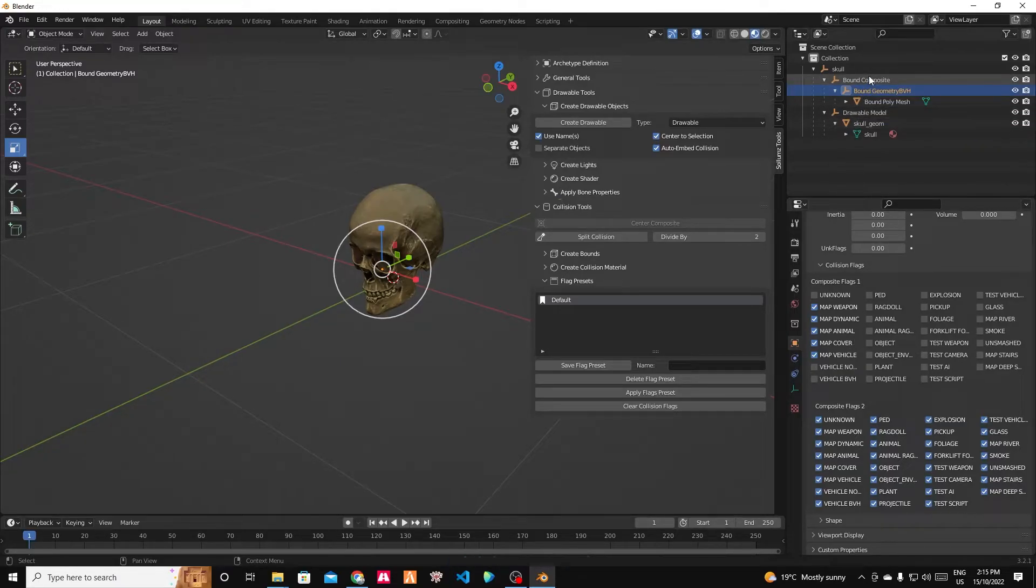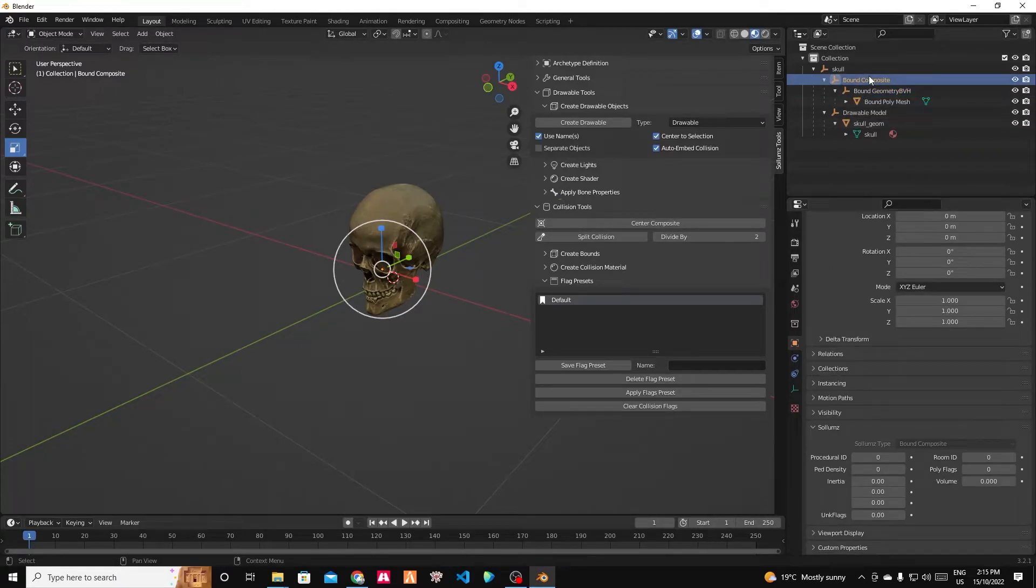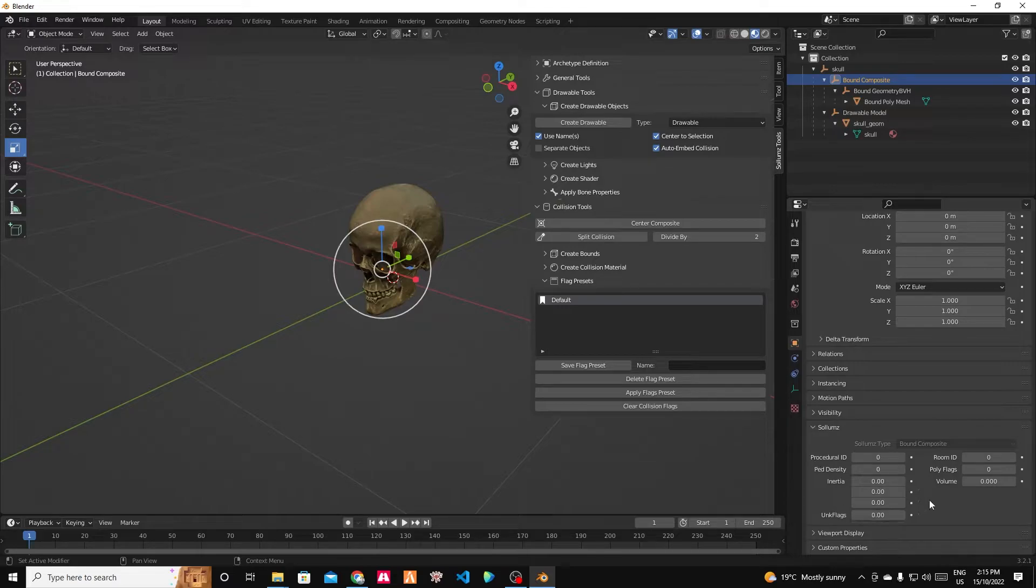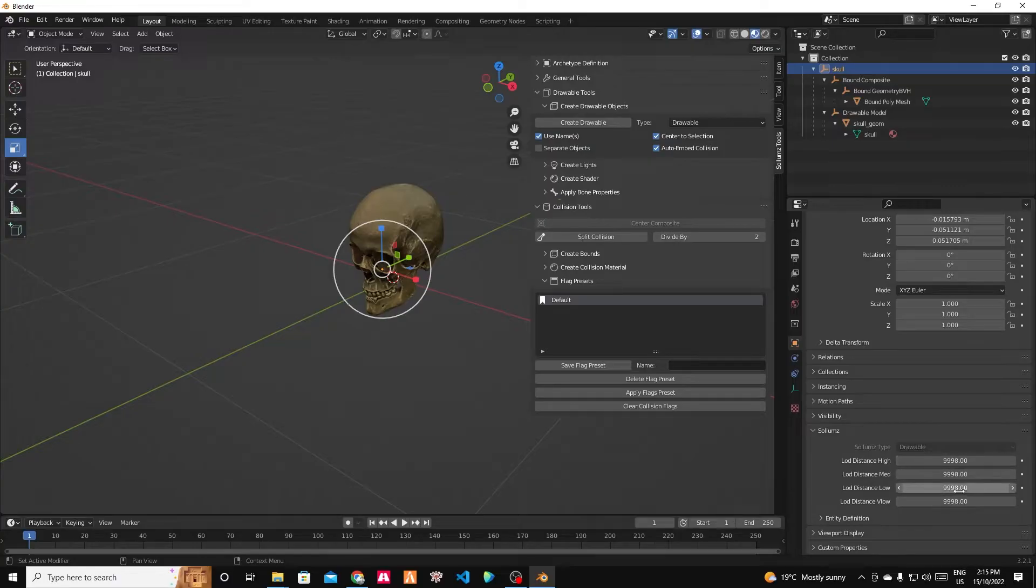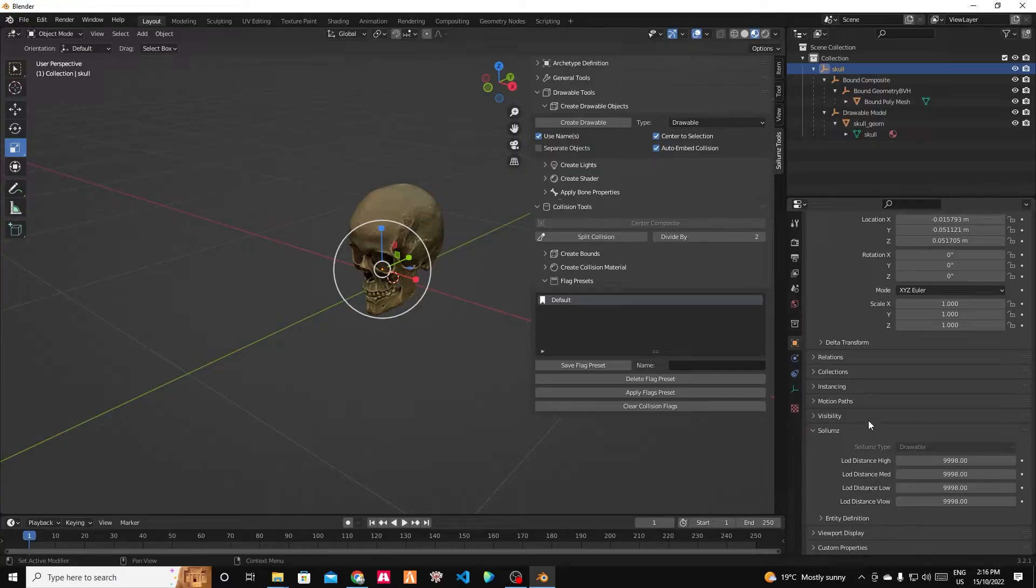Keep going up. Bound composite. We're not going to worry about anything there. And then to the root. LOD distance by default is always set to maximum. And that's fine because we change that when we place the object. So that should be good to go.